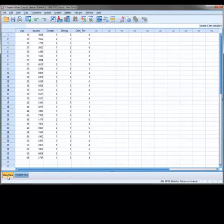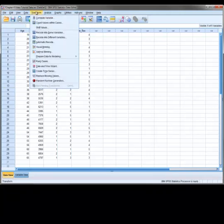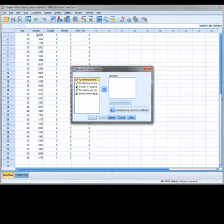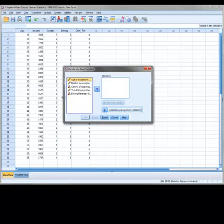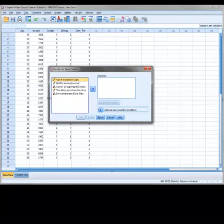The other way to recode a variable is to convert the values in the original variable. To do this, we select transform and then recode into same variable. The process is pretty much the same as the previous method.